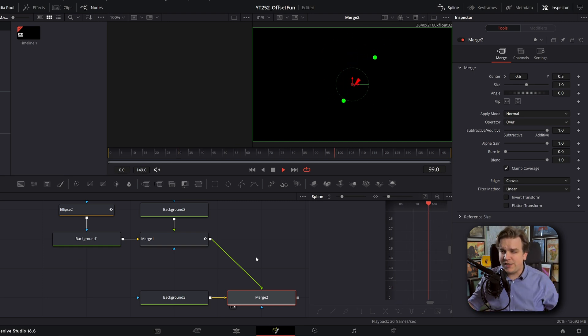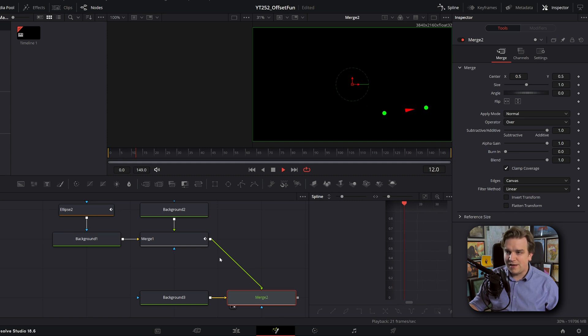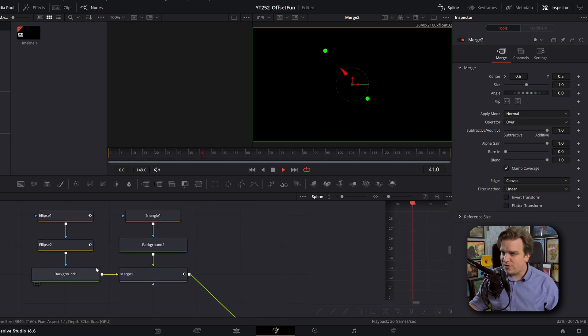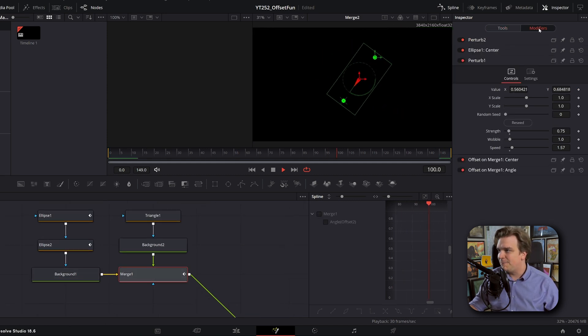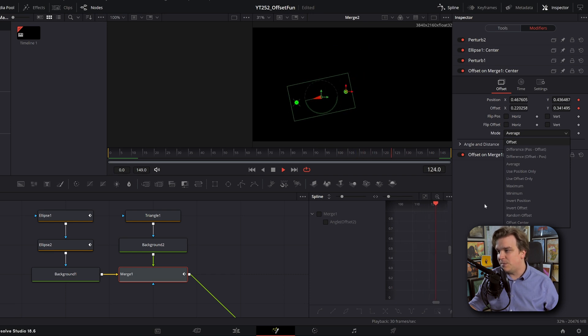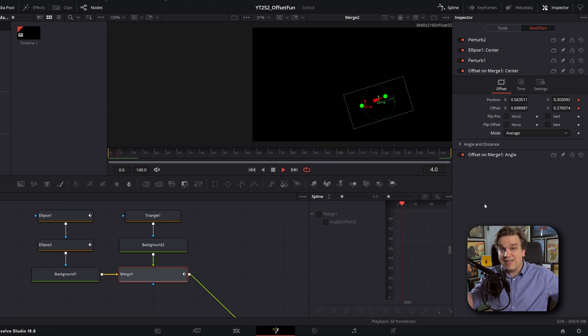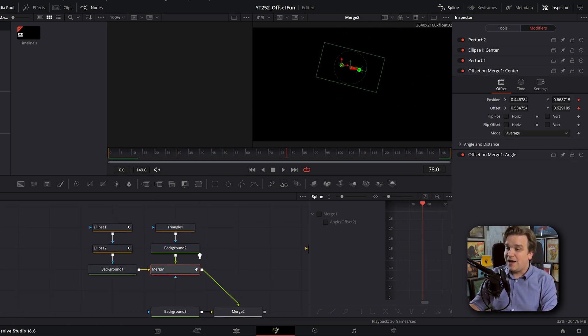But boom, tons of potential for this offset modifier. And you can use it in so many different ways. You saw just on the center, you have all these different modes that just take two values. It's generating math in different ways.